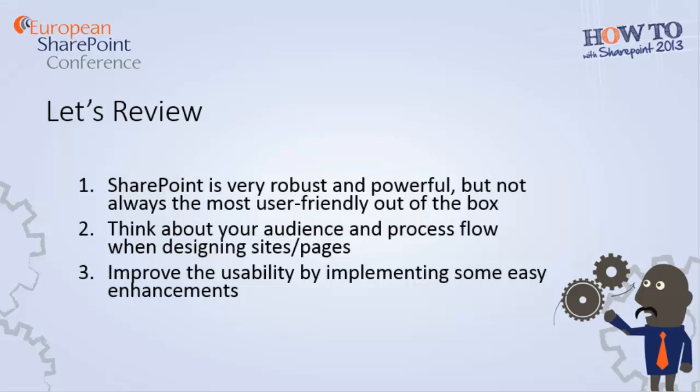So in review, SharePoint is incredibly versatile and powerful. You can build just about anything, but it's not always the most user-friendly out of the box. You'll want to think about your audience and the process flow when you're designing pages or sites. Who's going to be using it? What steps do they need to take? What information do they need to see, and what don't they need to see? Lots of questions you should answer before you begin.